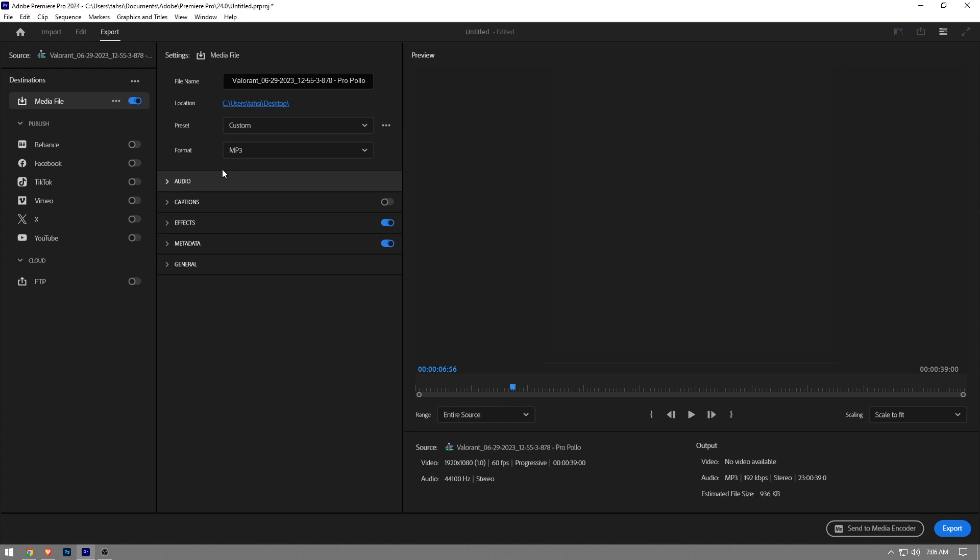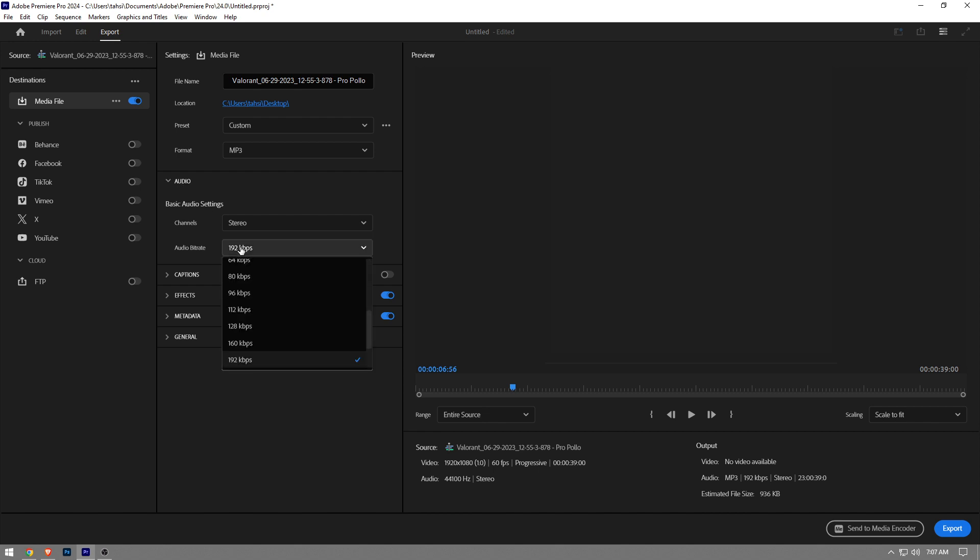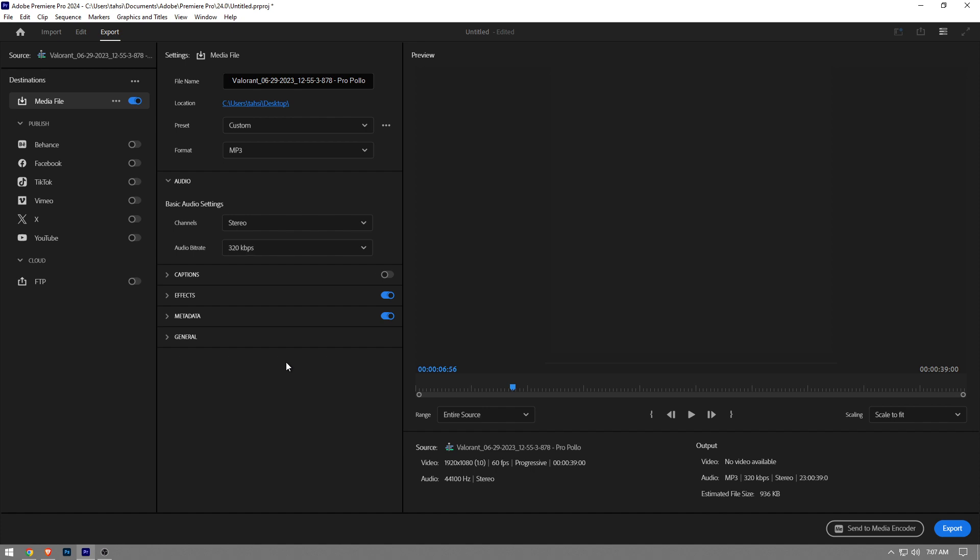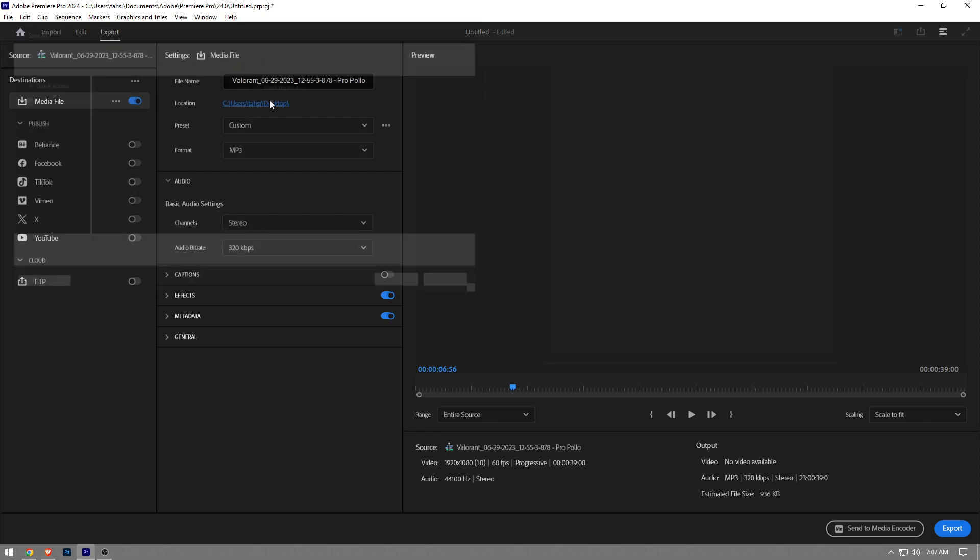Expand the audio tab and then set the bitrate to the highest so that you can get the highest quality export. Once you've done that, you want to click on the location.